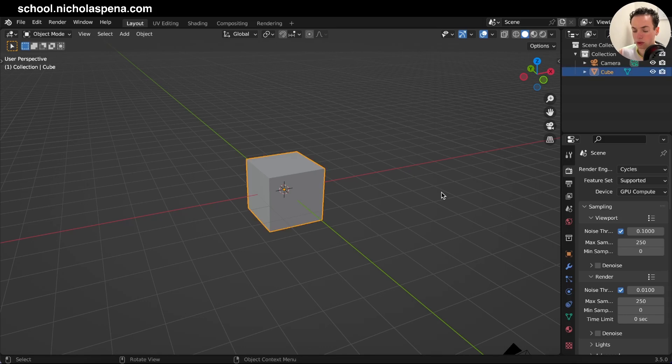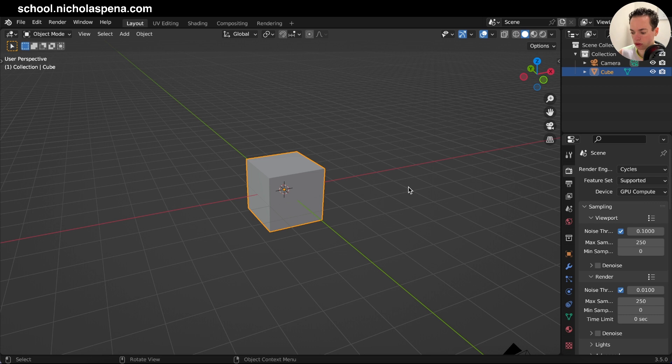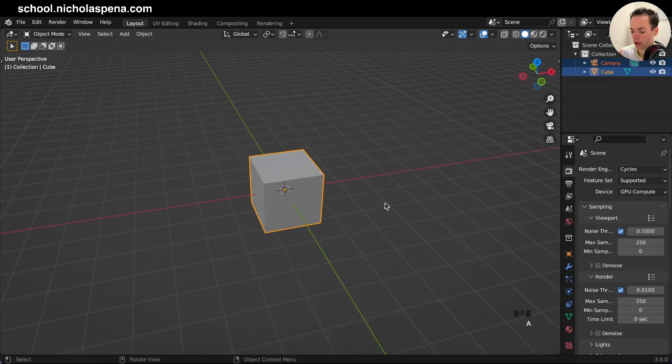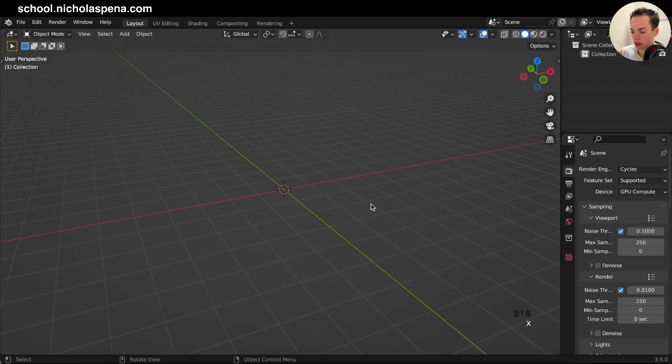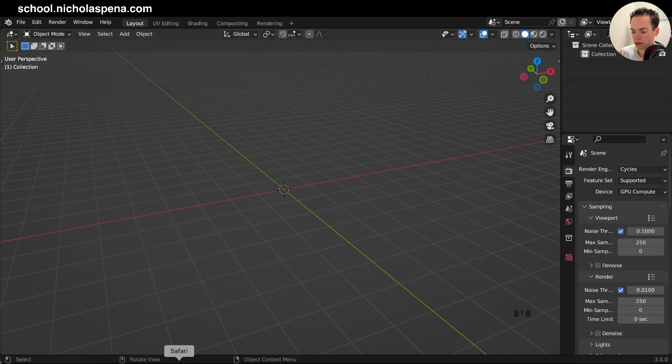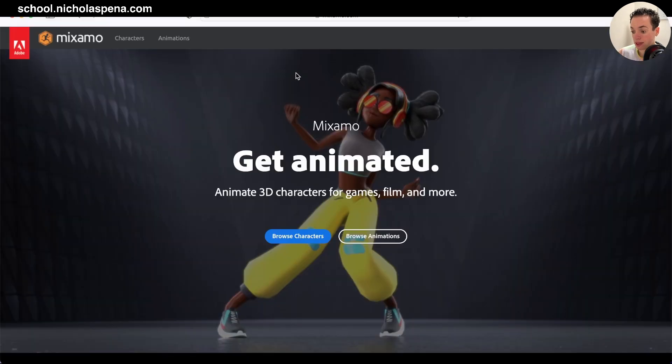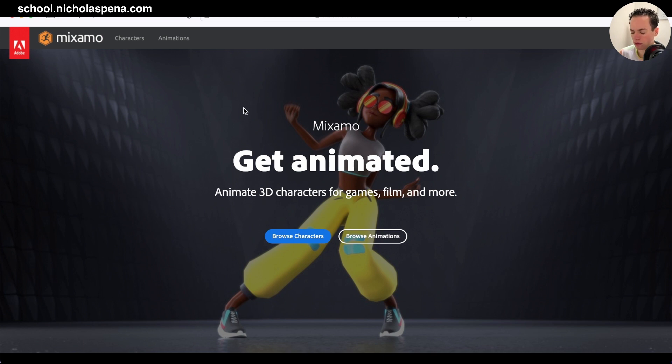To import characters into Blender and animate them, first delete everything with X. Then go to mixamo.com, a website by Adobe. On this website, you have a lot of characters and animations that are free, and you can import them into Blender.